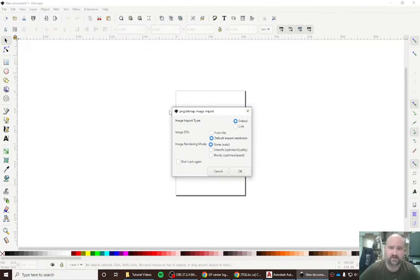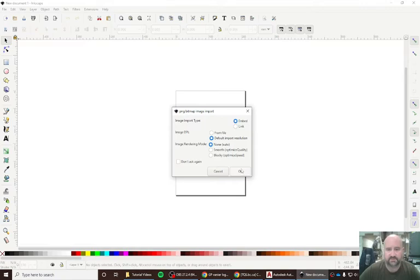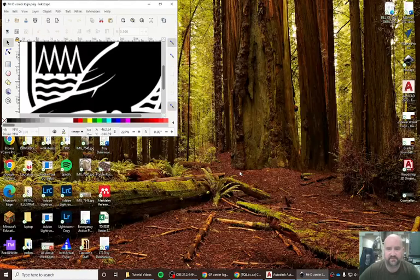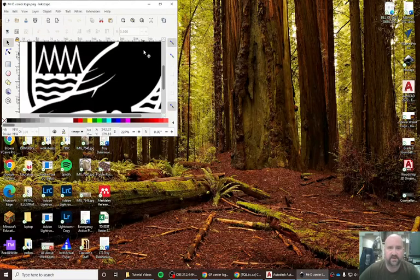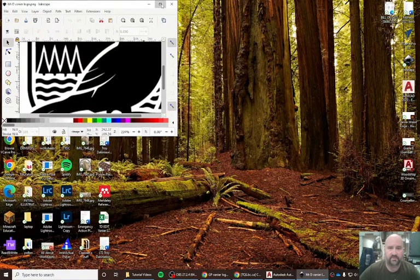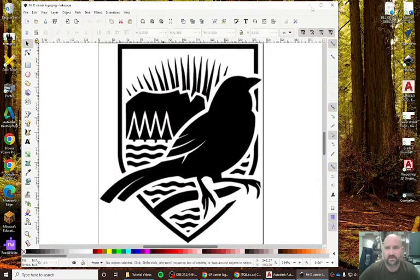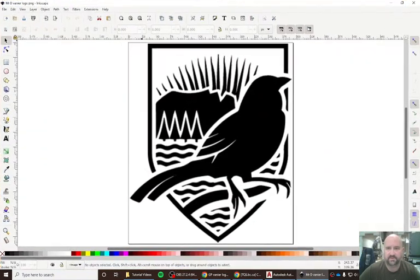A little box is going to show up and give me some options. I'm going to hit OK, and now it will open up and give me my logo.